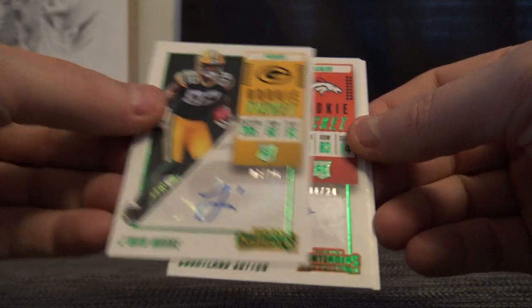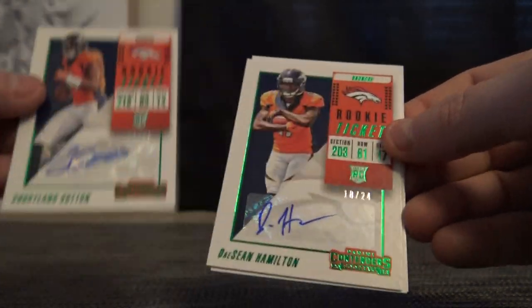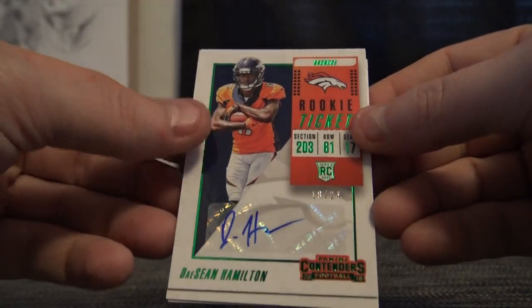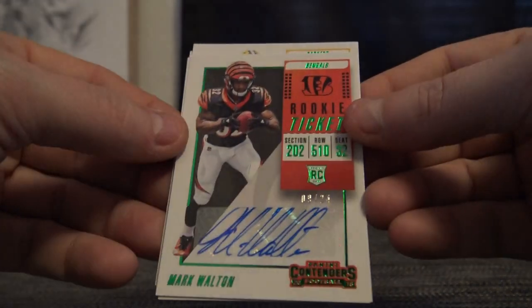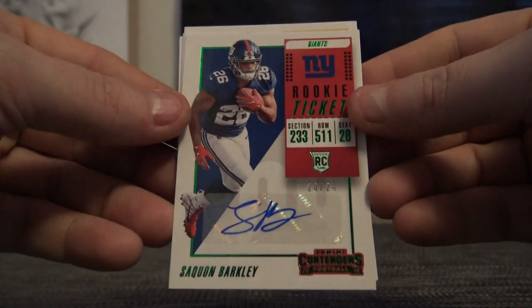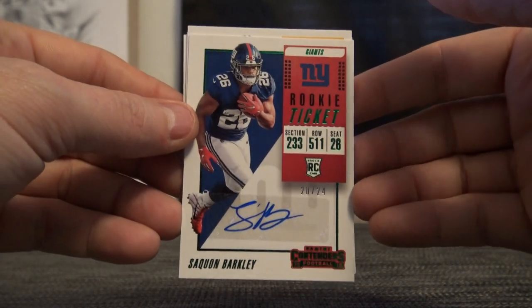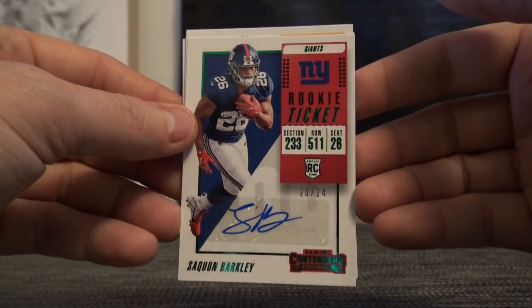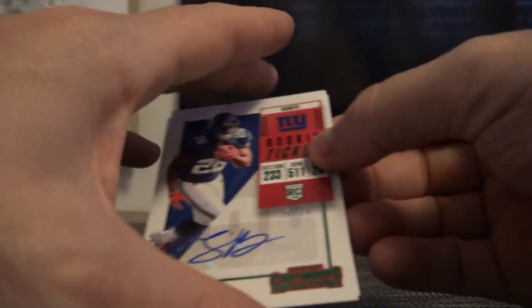And then our Contender preview rookies, all these are numbered to 24: Jamon Moore, Cortland Sutton, Deshaun Hamilton, Mark Walton, and the biggest one of the whole break, 20 of 24, Saquon Barkley Contenders rookie ticket preview.